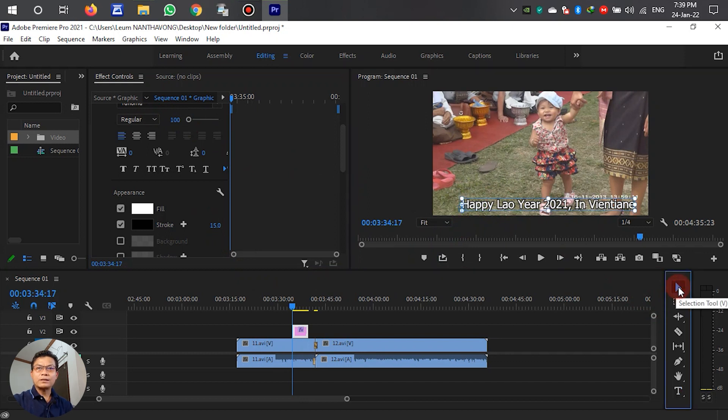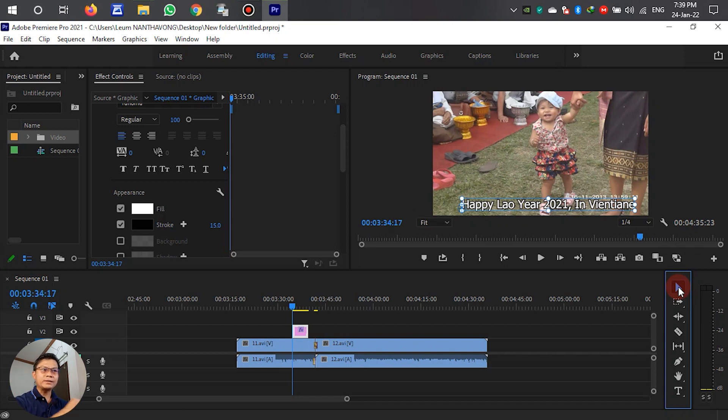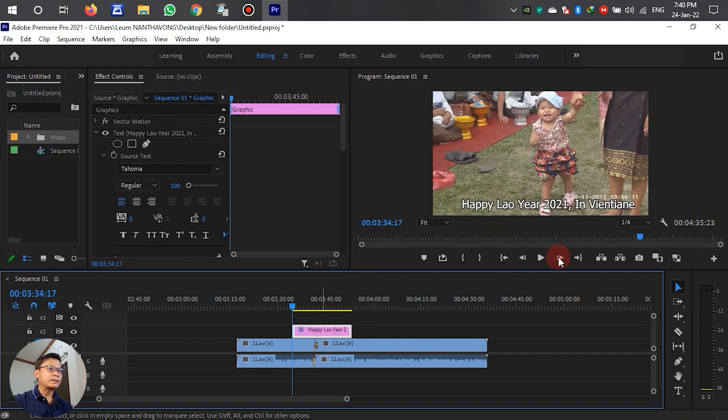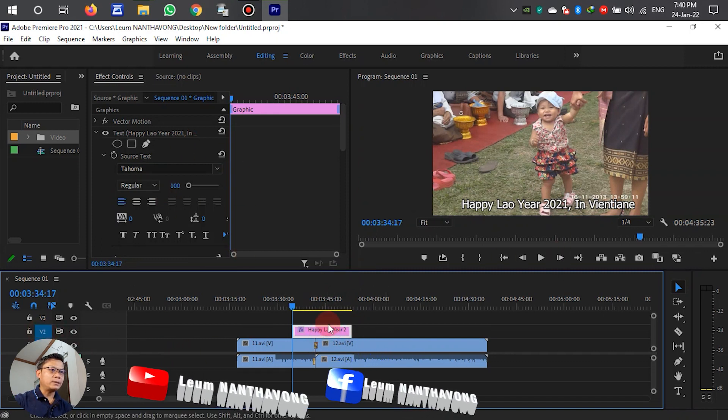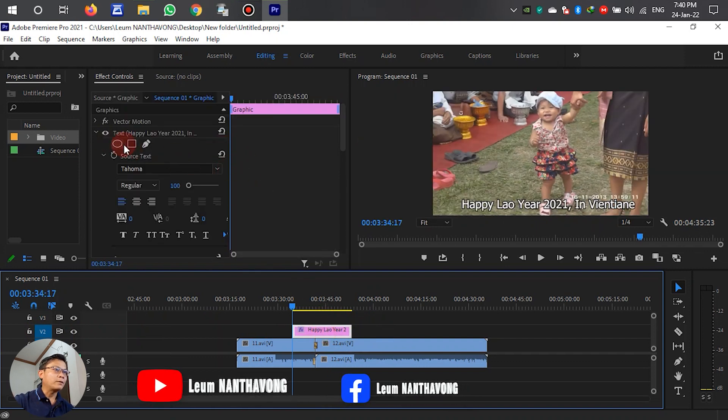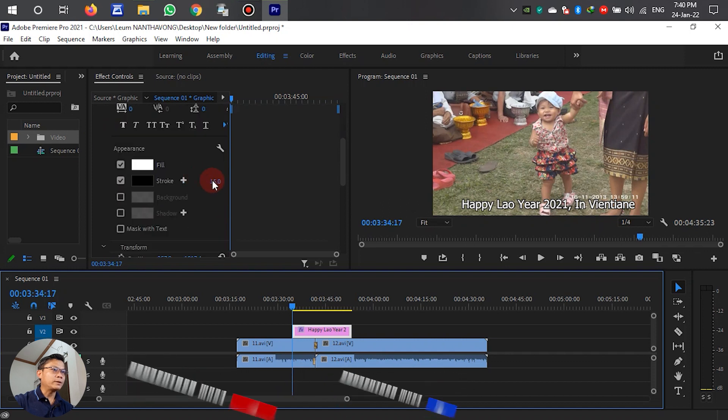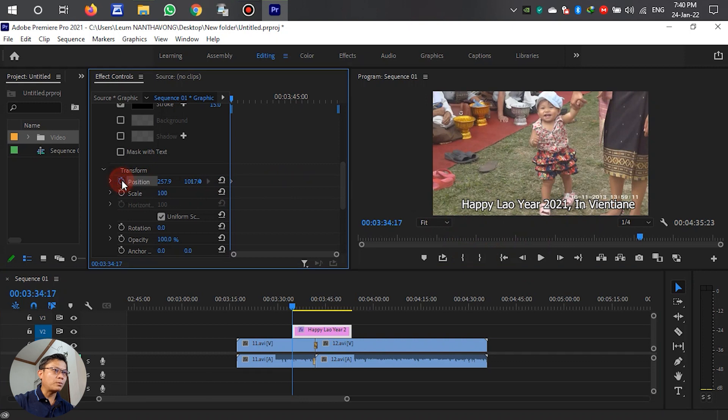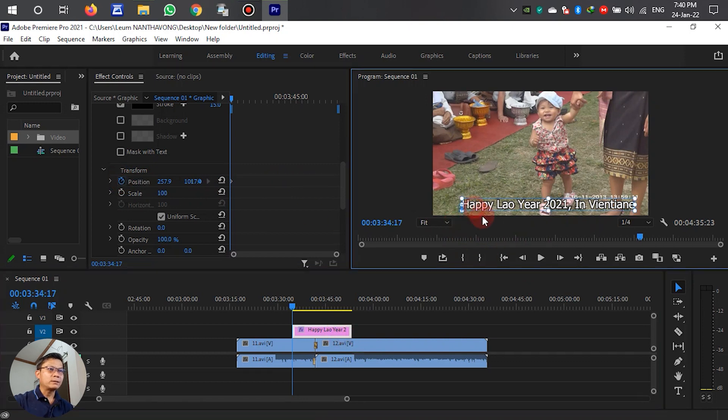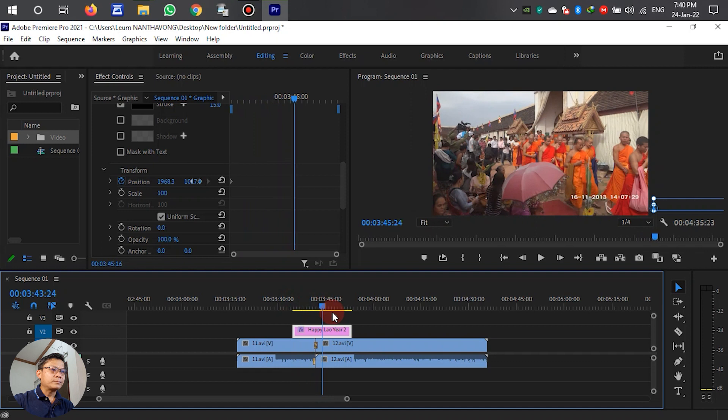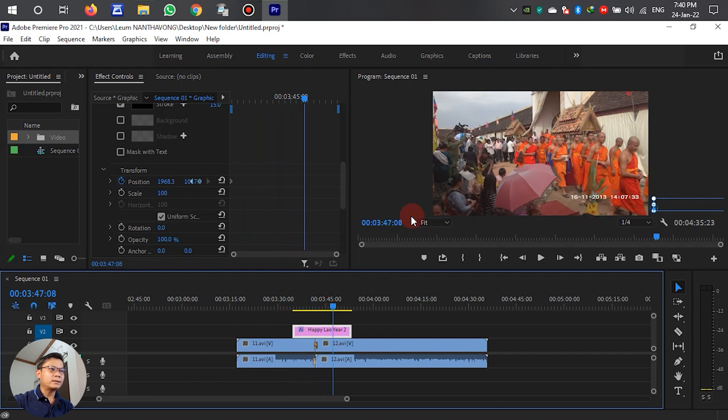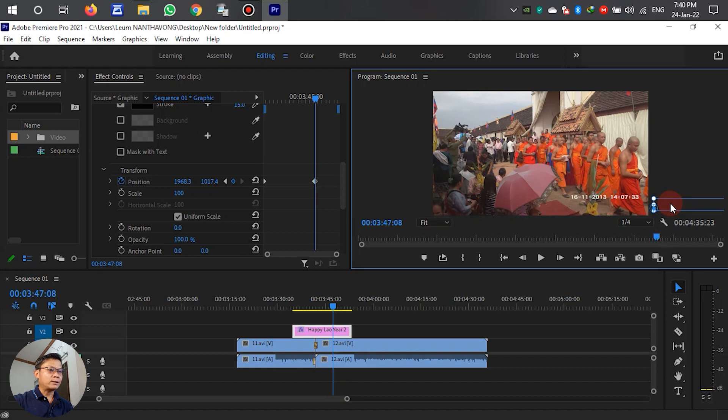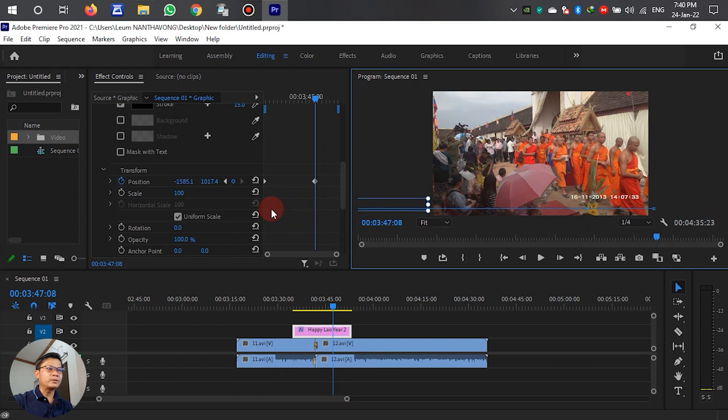After we write down the text, we want the text to slide from right to left. Select the text layer in the timeline. After we select it, scroll down and select Position. Drag the text to the right, then move the cursor forward in the timeline and mark a keyframe. Then drag the text to the left like this until it's out of the video frame.